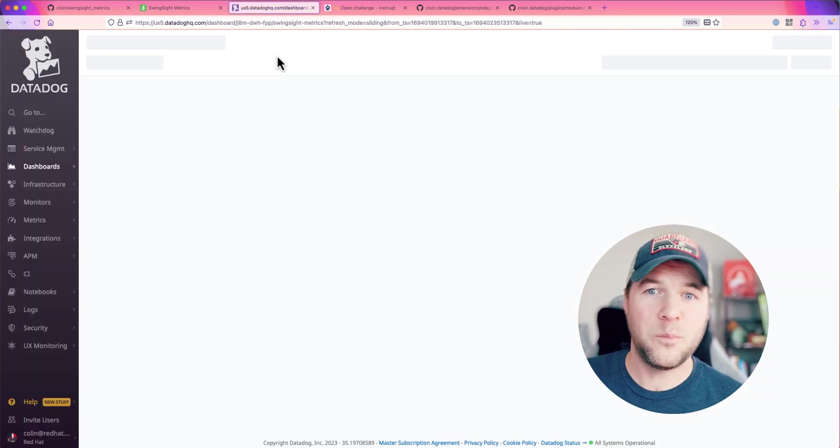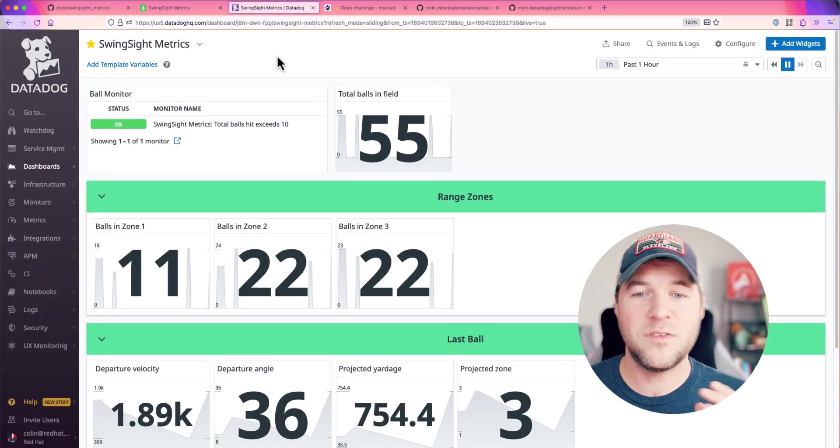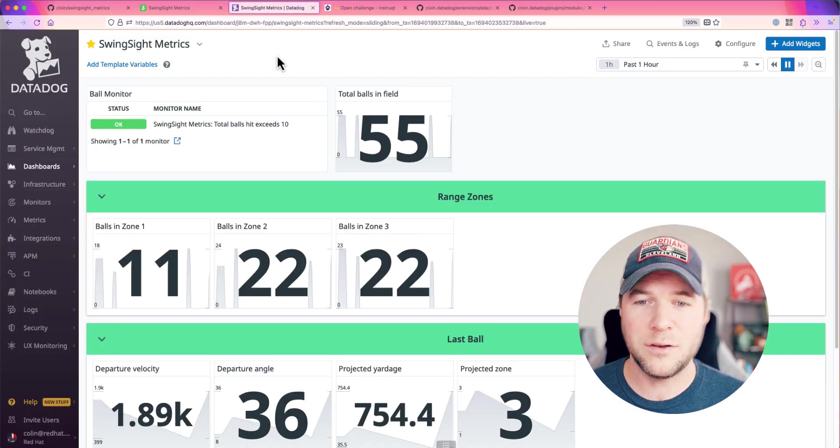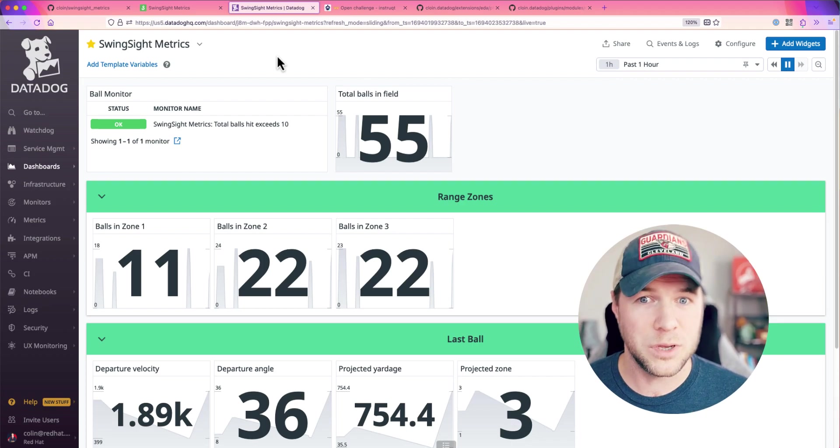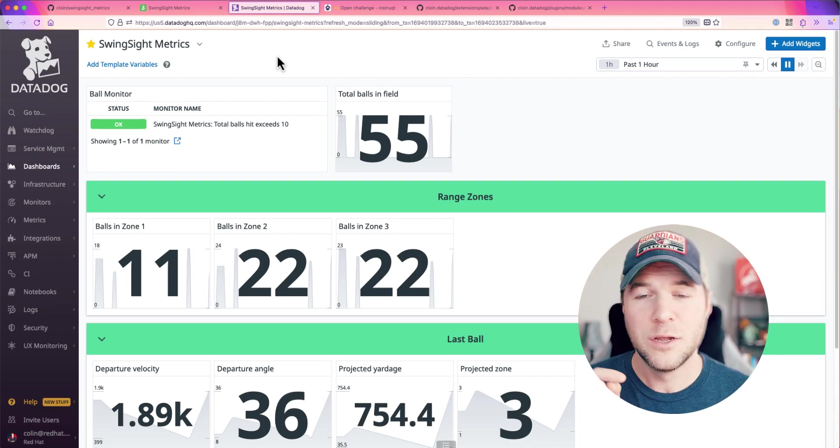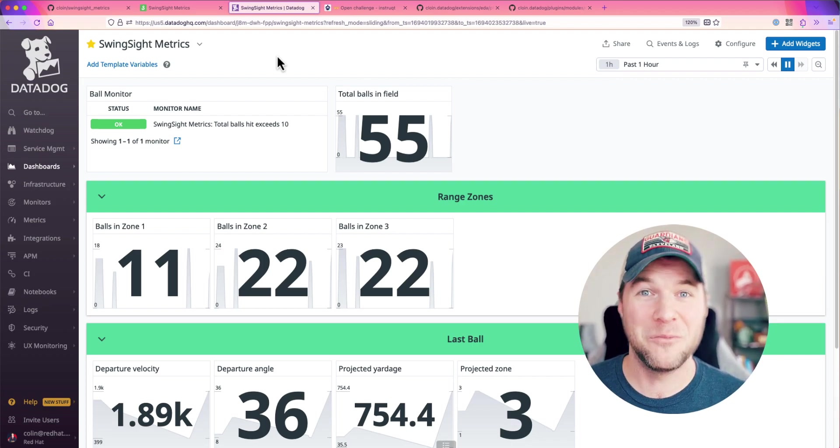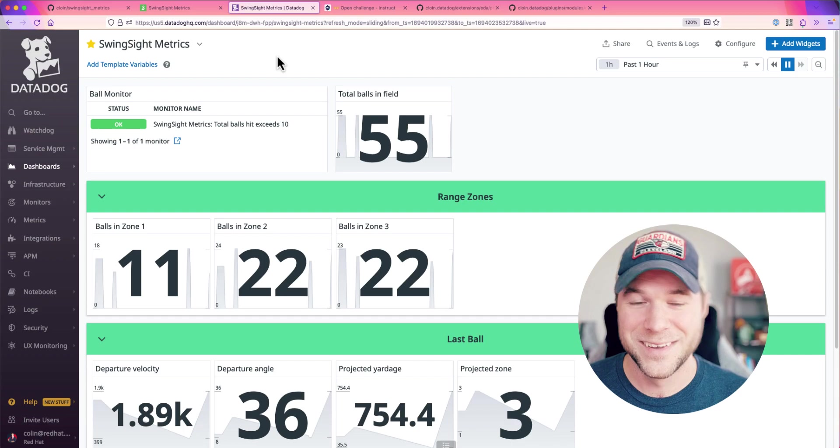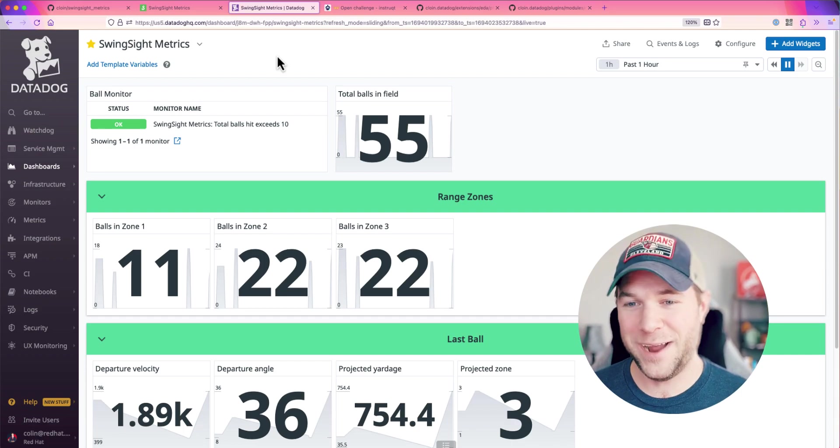Once all the balls are now reflected and represented within my zone here, this one will be interesting because two of these zones have an equal number of balls. Anyway, let's see how this one reacts.